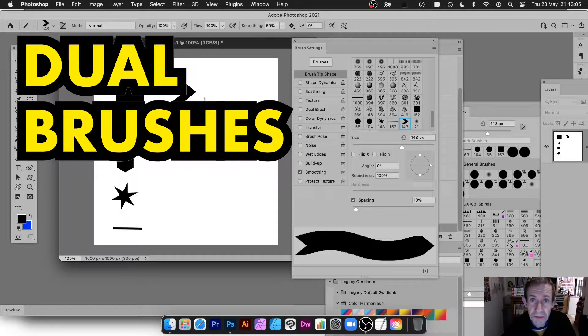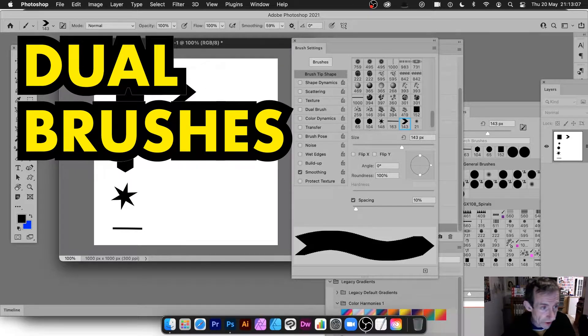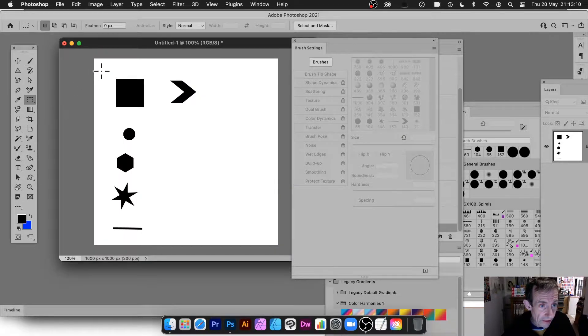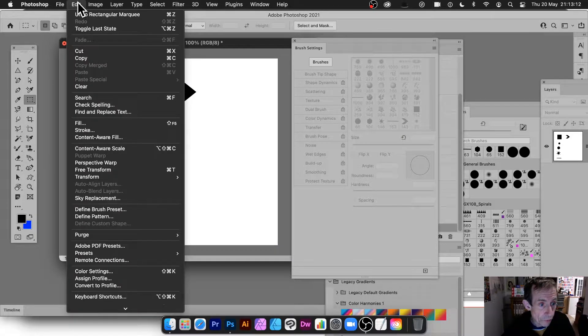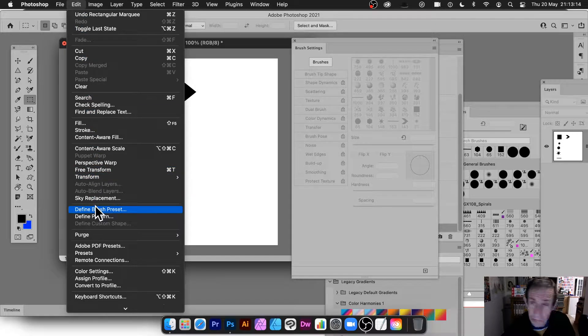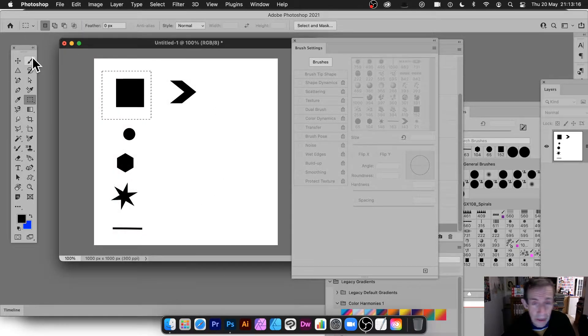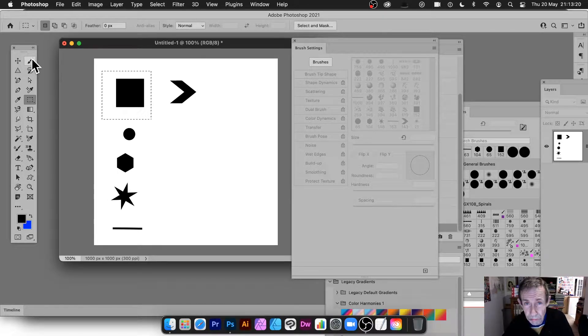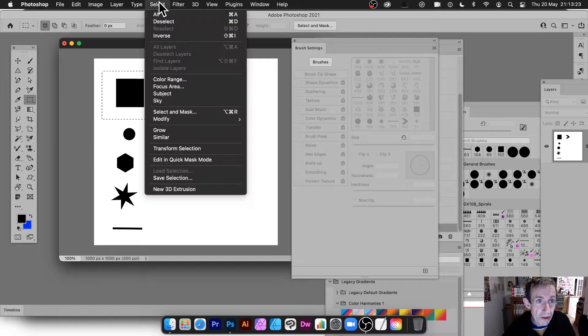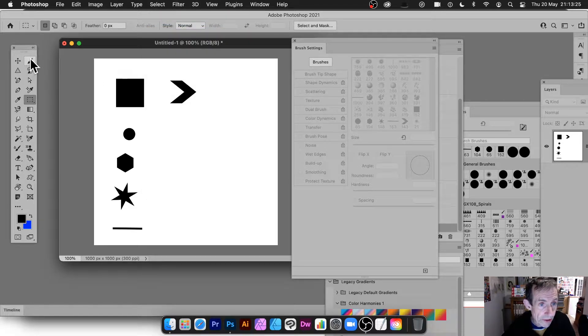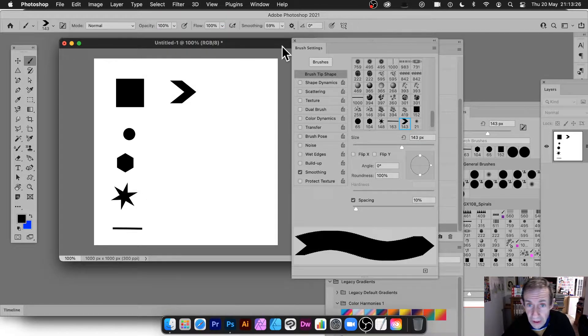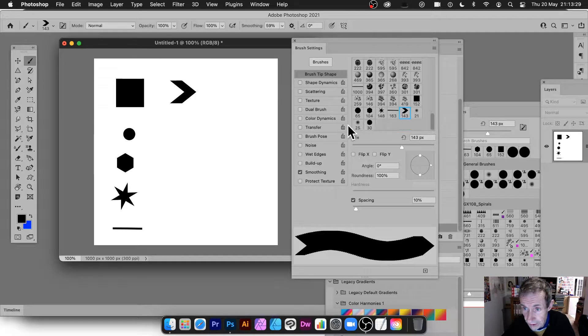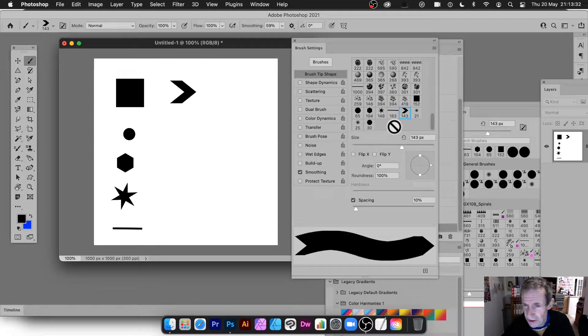Now I've created some shapes and I've just defined them as brushes. Simply just go over here and select and then go to edit and define brush preset. The reason I'm doing that is I want some brushes to demonstrate the dual brush. And they're stored, obviously, when I'm just going to deselect that.